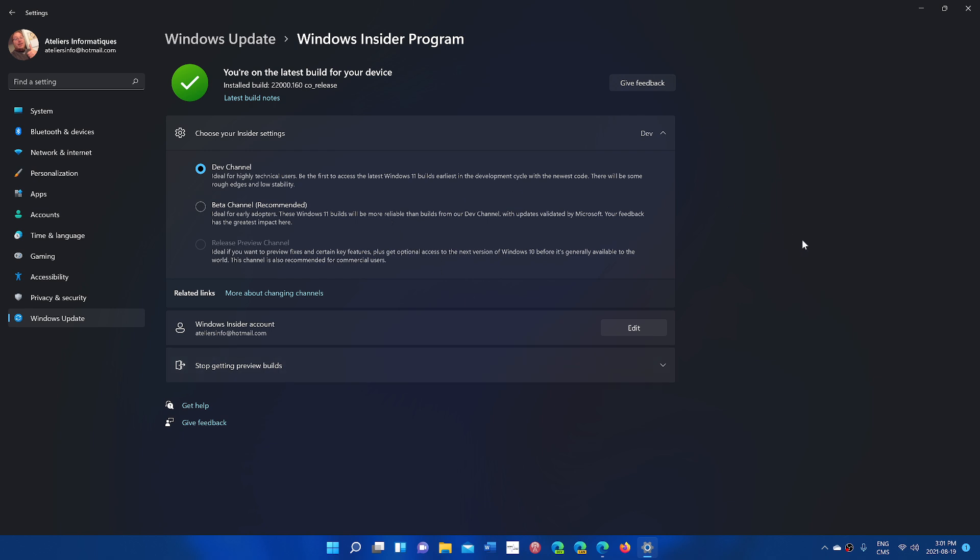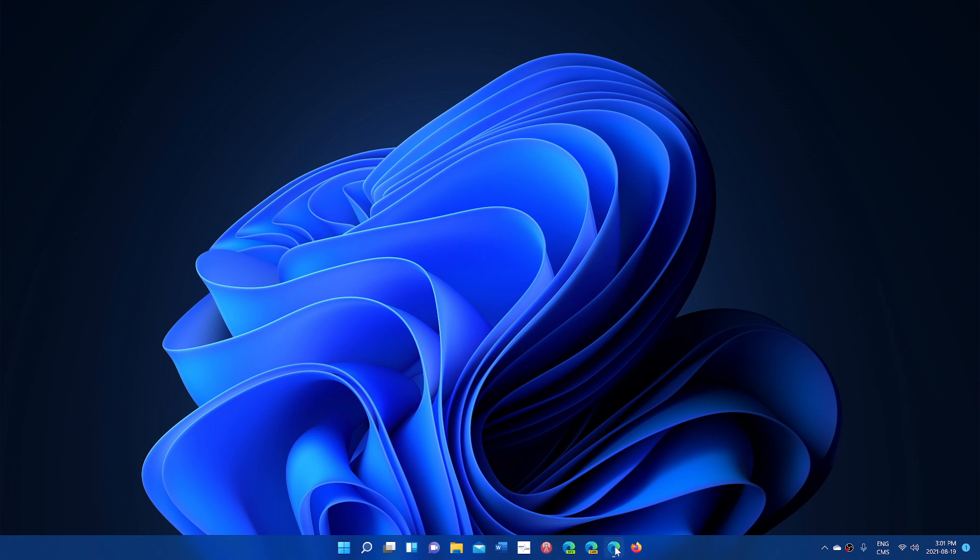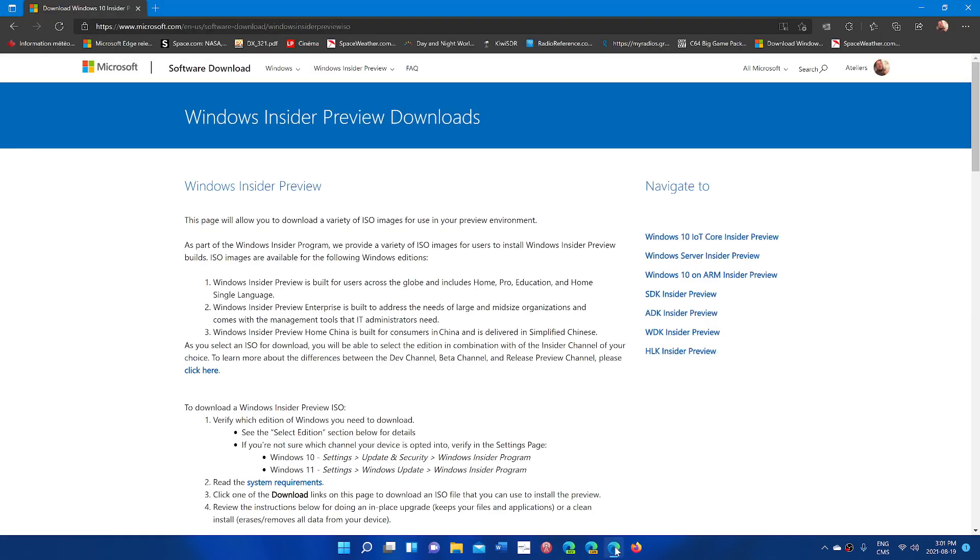Also, a lot of you have been asking me about an image or an ISO that you can download to install Windows 11 on a different machine or test it out. We'll share the link. You can go here to the Windows Insider Preview Downloads. Today, August 19th, Microsoft has released an image for Windows 11.